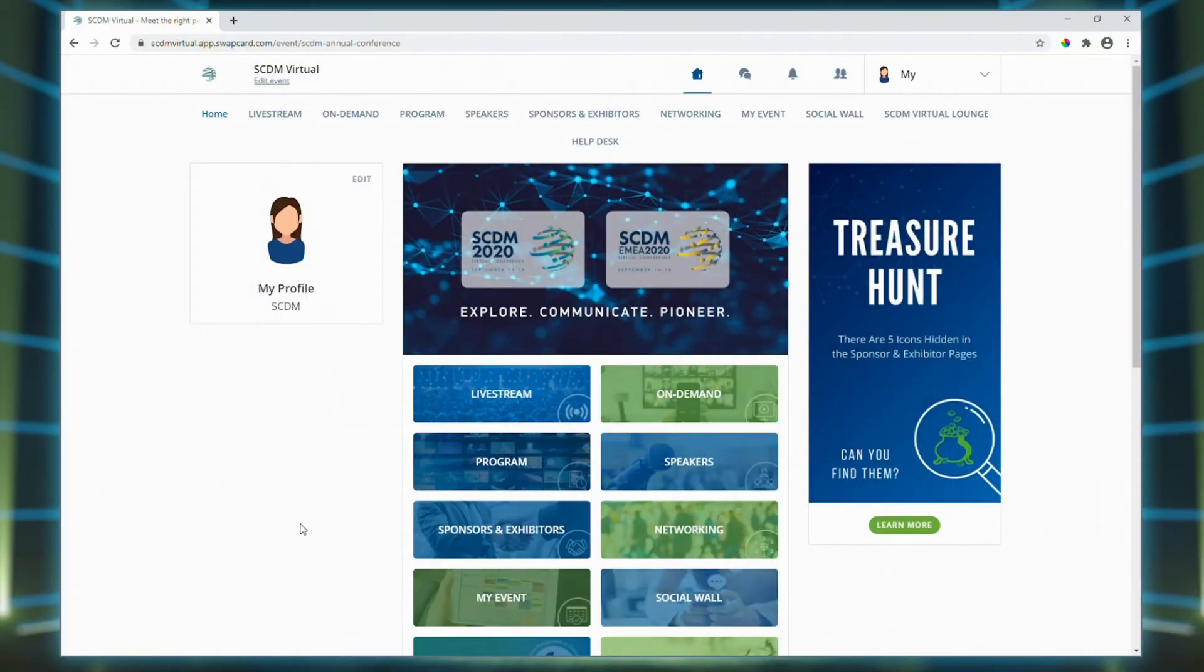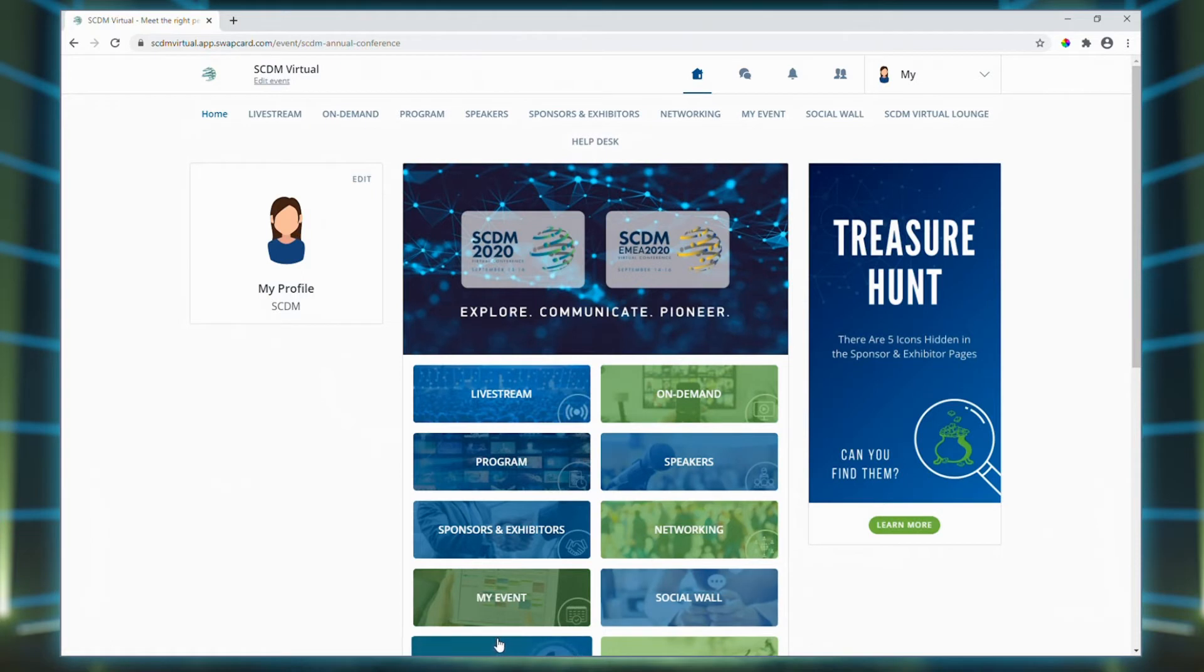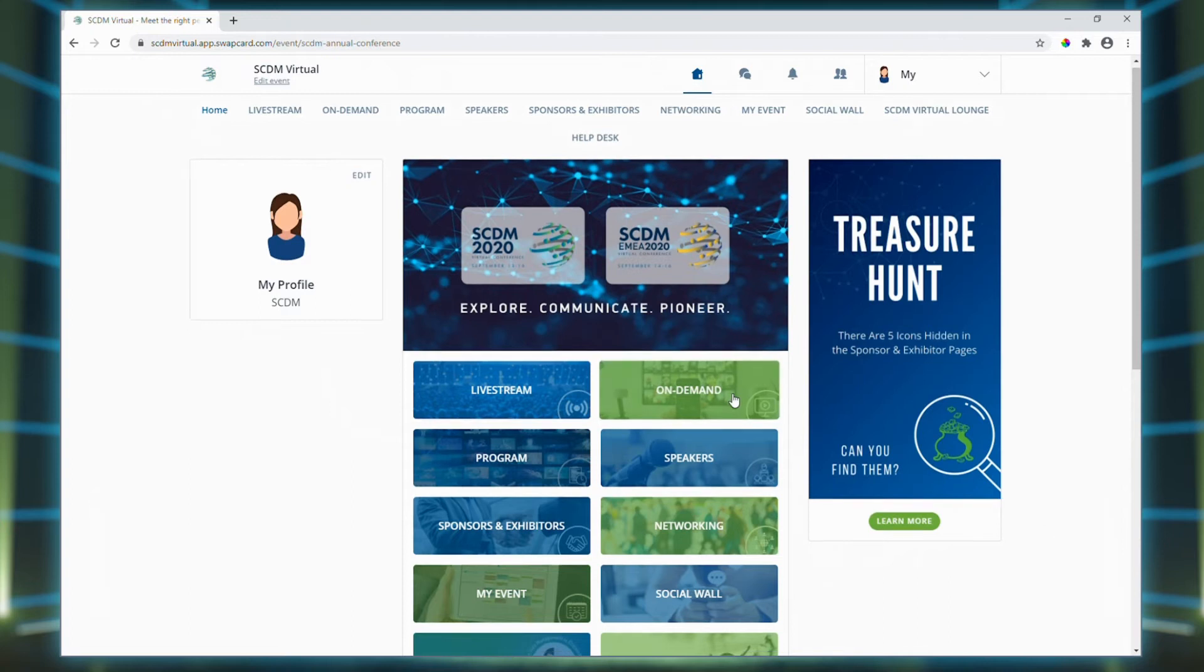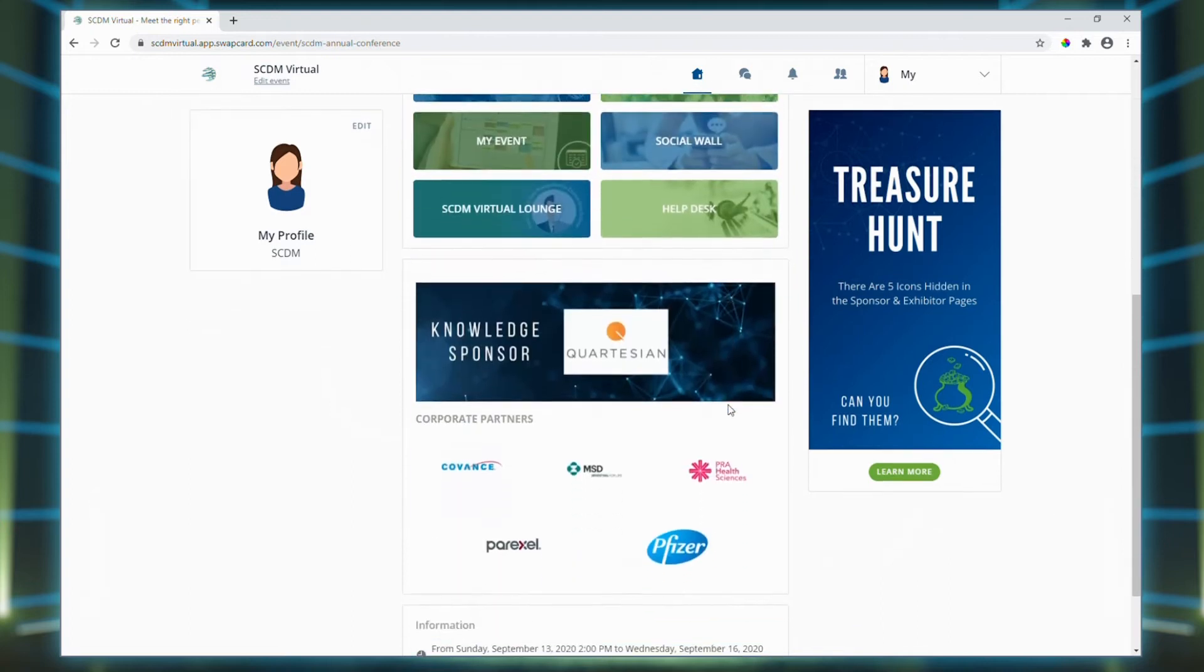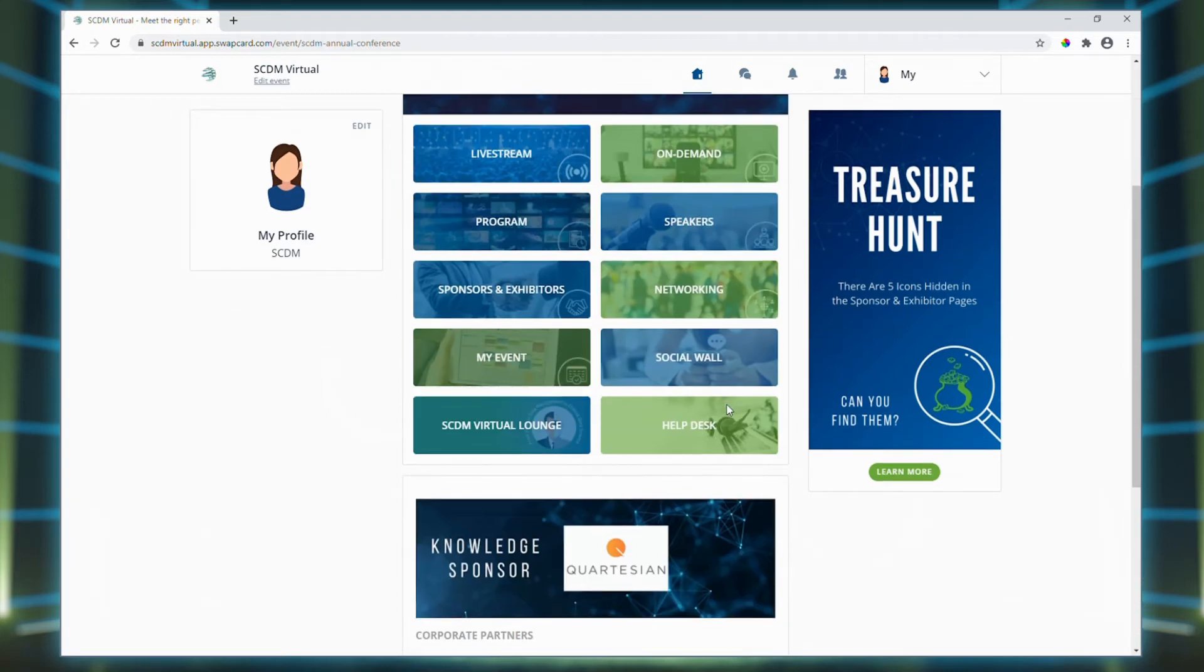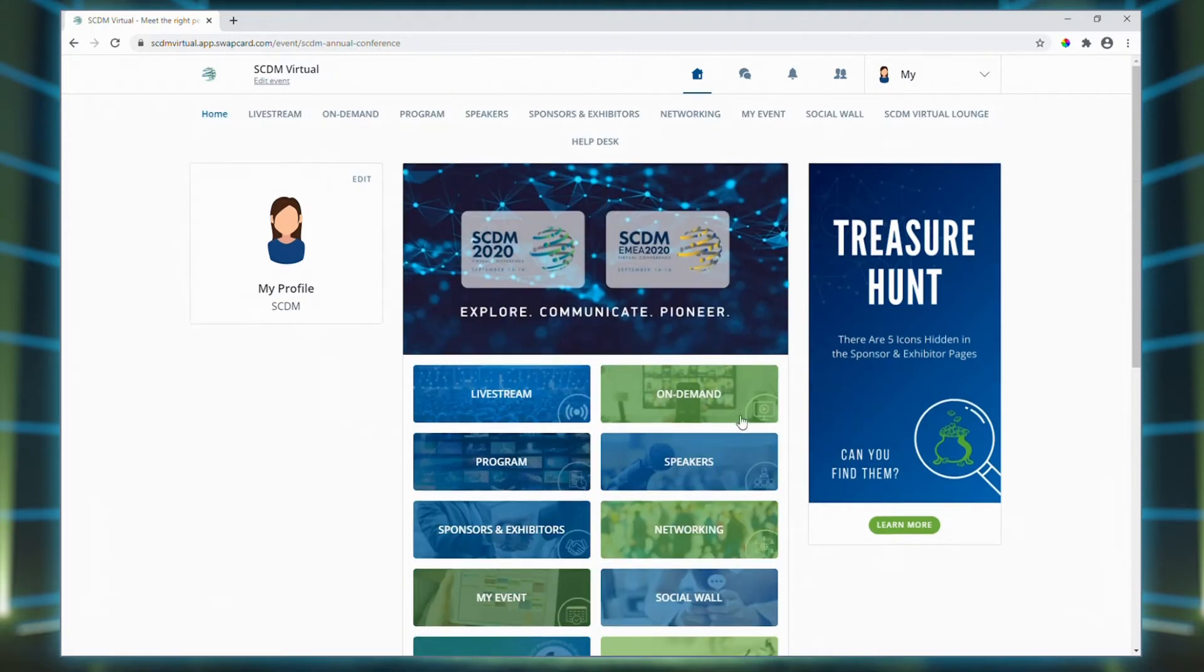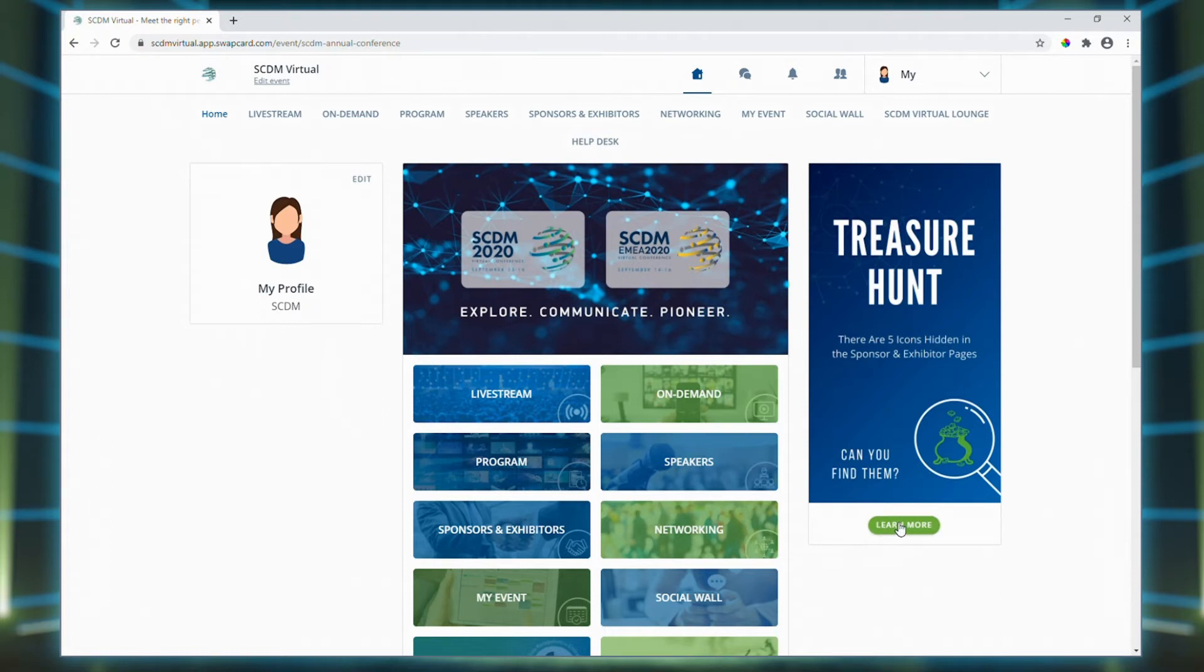Here we are on the conference homepage. You can click on the relevant button here or you can use the menu bar at the top. If you scroll down the homepage, you'll see the list of the main conference partners and sponsors as well as some practical information. And on the right-hand side, you can join the treasure hunt and enter the sponsor and exhibitor quiz.